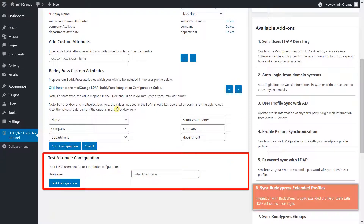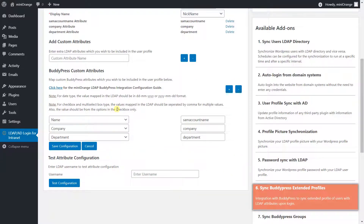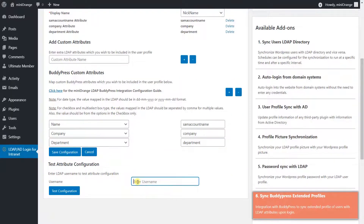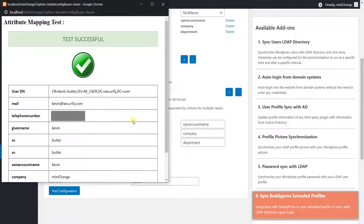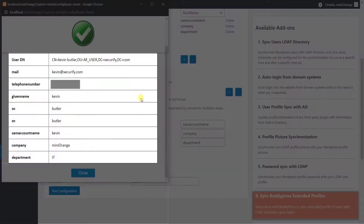Let's do a quick test of the attribute mapping configuration. Enter the LDAP username and click on the Test Configuration button. Here you can see the list of configured LDAP attribute names and respective values.